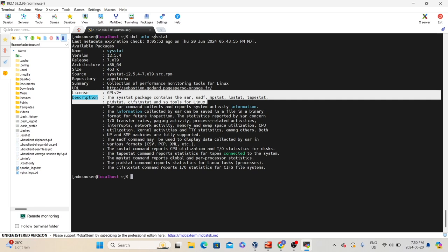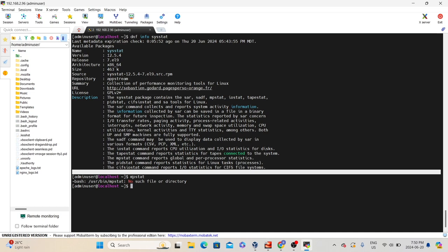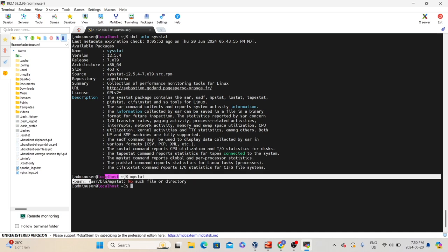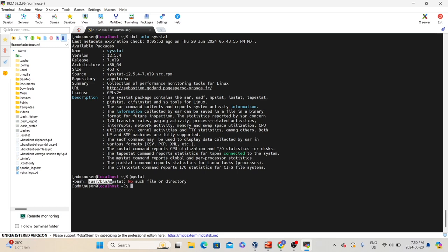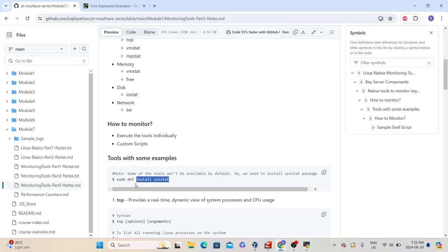To check if this is already installed, you can type any one of these commands — let's say mpstat. We are getting an error saying 'no such file or directory' because when we type any command, it will try to look for that command in the executable directory, which is /usr/bin. Since it didn't find anything, it says 'no such file or directory.' Let's type another command: iostat. Here it gives more information saying the command is not found and that we need to install a package called sysstat.